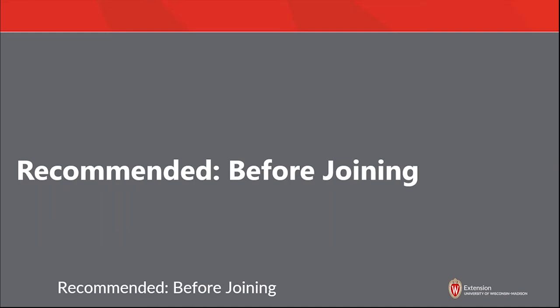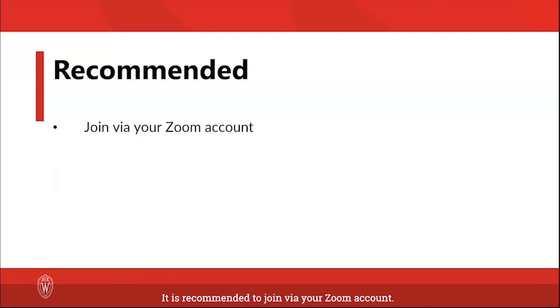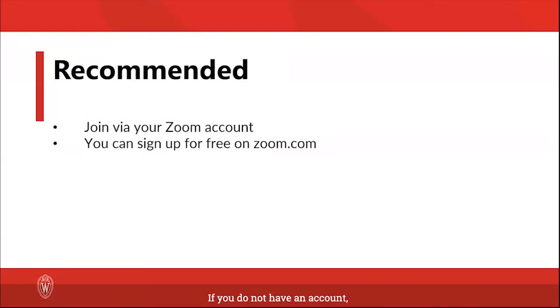Recommended before joining: It is recommended to join via your Zoom account. If you do not have an account, you can sign up for a free account on the zoom.com page.